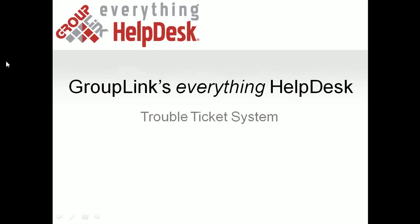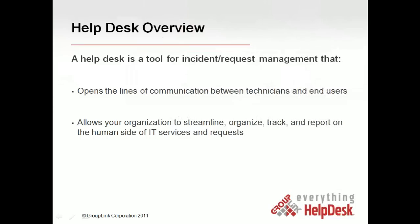GroupLink's Everything Help Desk is the 100% web-based trouble ticket solution. A help desk is a tool for submitting, updating, and resolving trouble tickets, which opens the lines of communication and allows you to streamline, organize, track, and report on tickets.